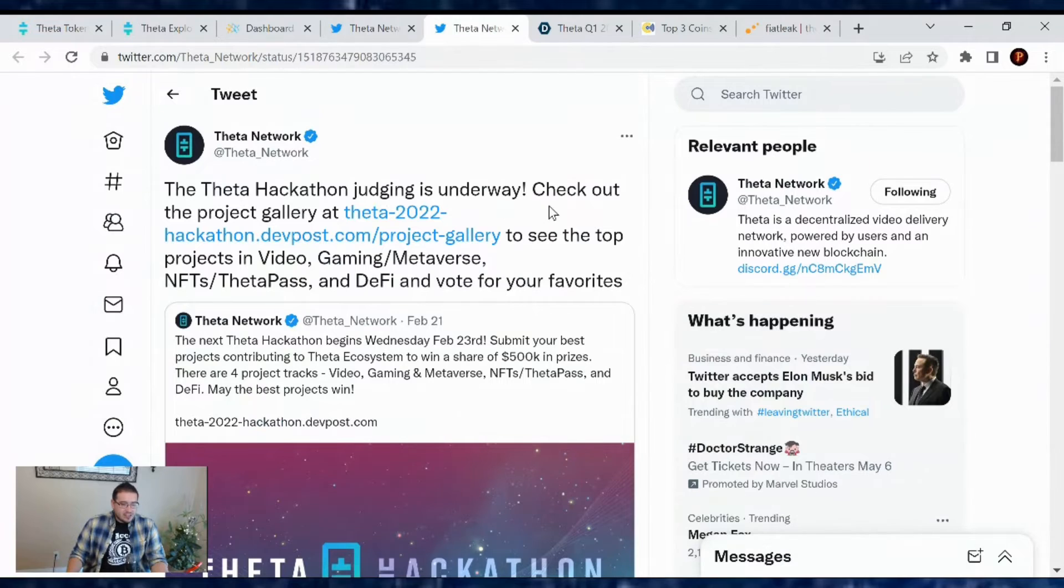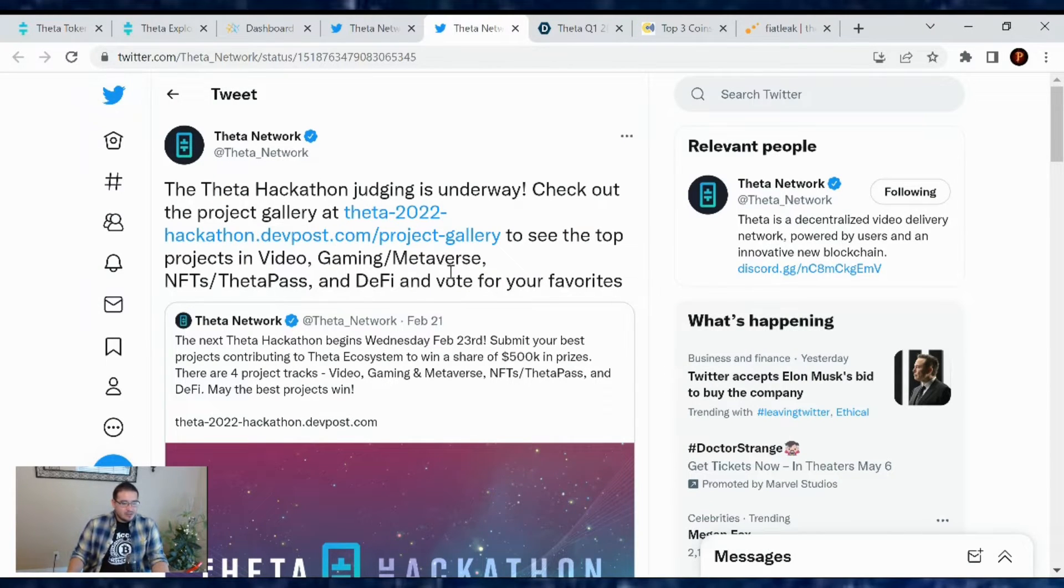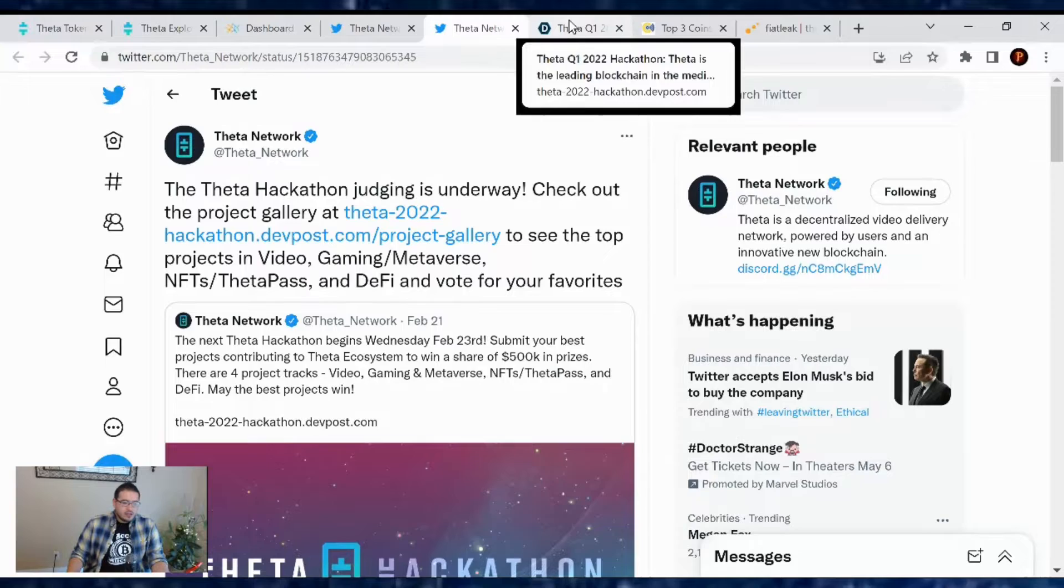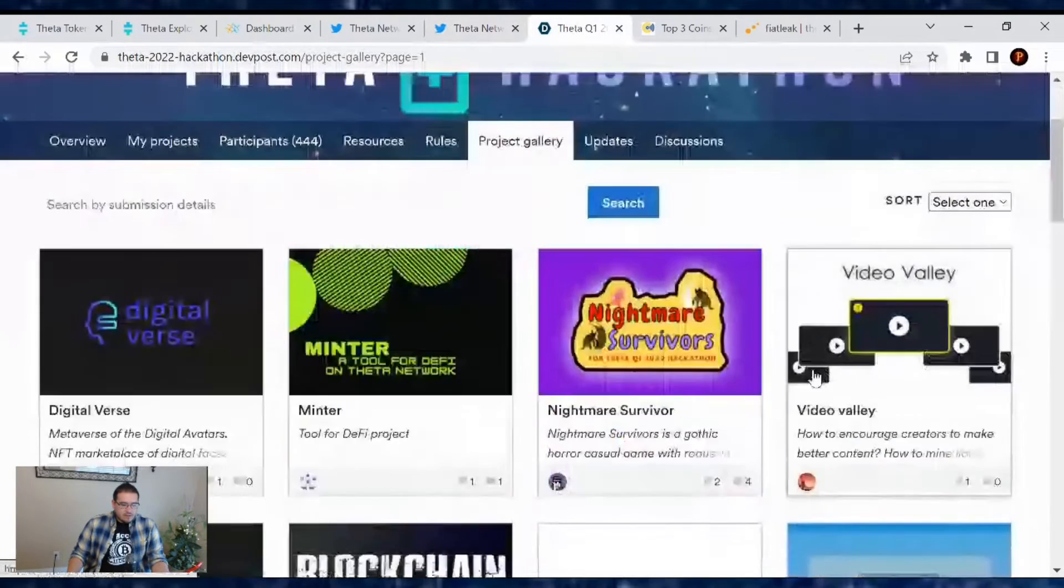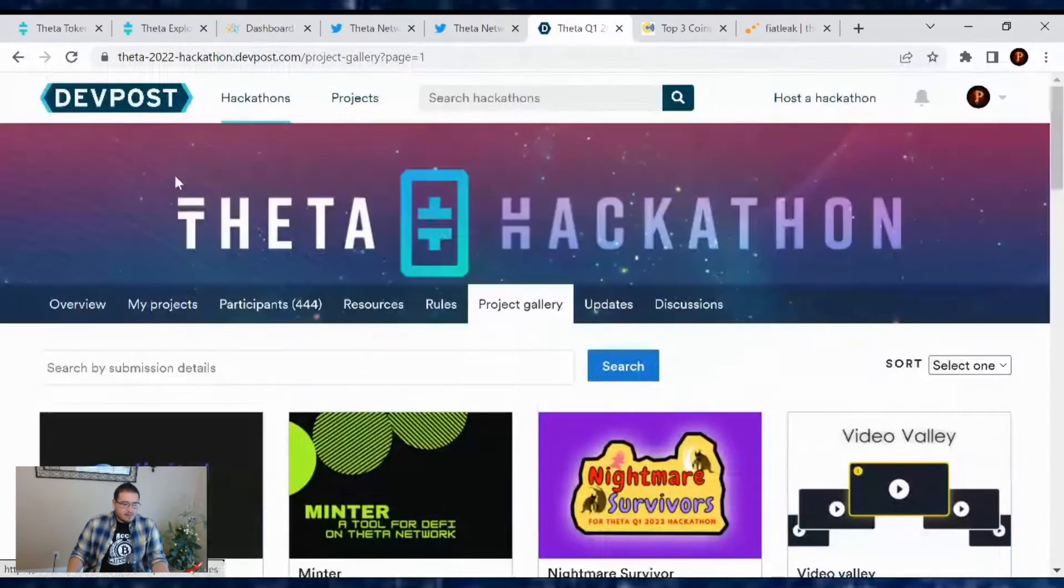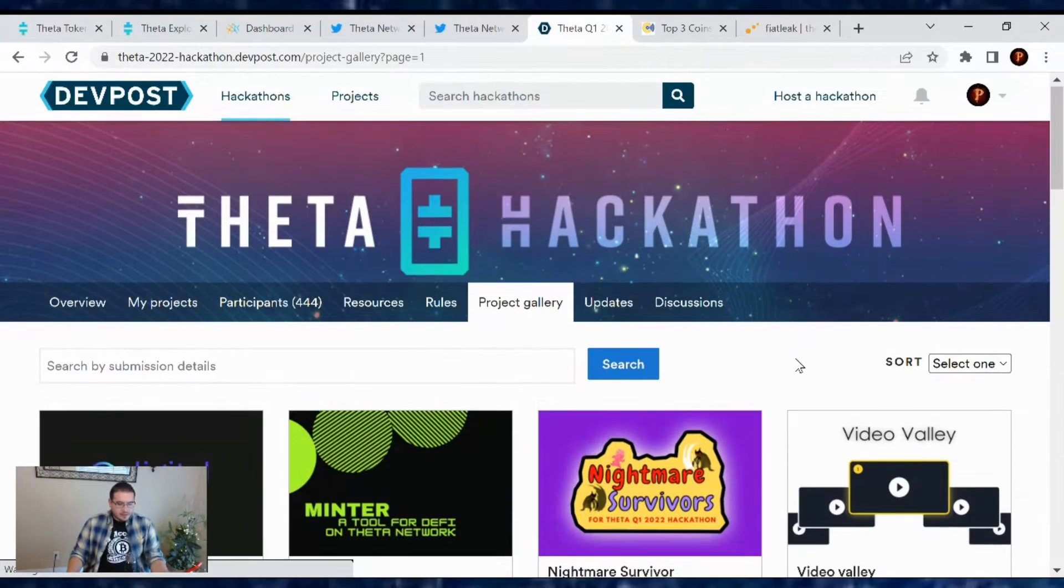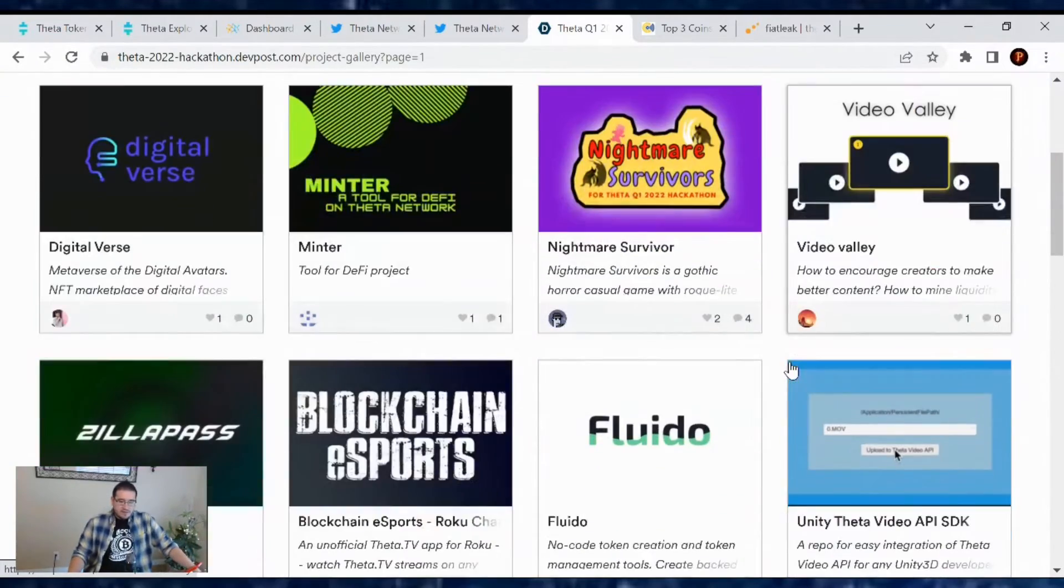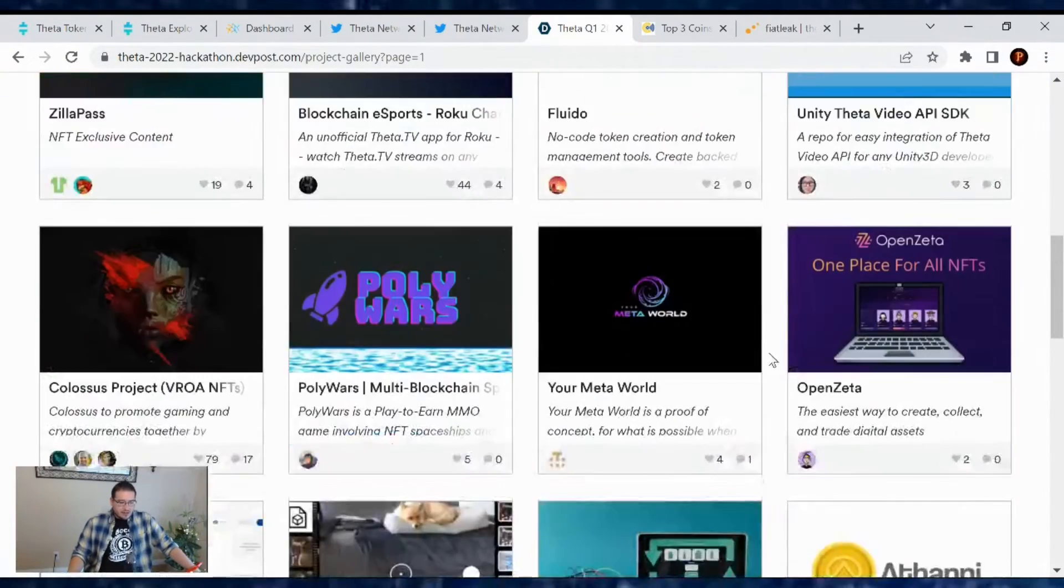Well, the Theta Hackathon judging is underway. Finally, the Project Gallery at Theta 2022 Hackathon to see the top projects and videos in the gaming metaverse. All right. So the top projects over here, there's 56 of them. Let me refresh and see if it gets any more added to it. But yeah, so these are the 56 projects out there.